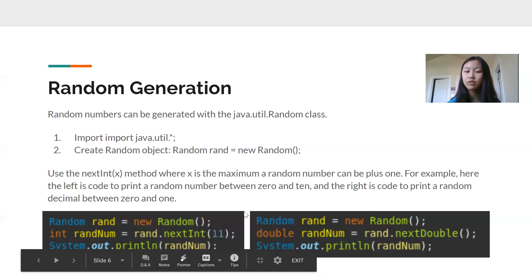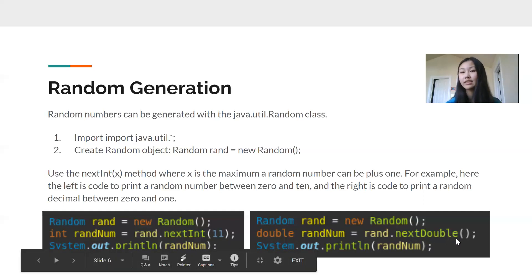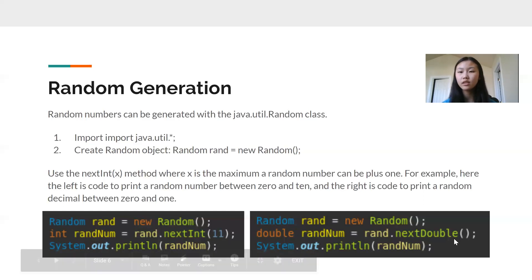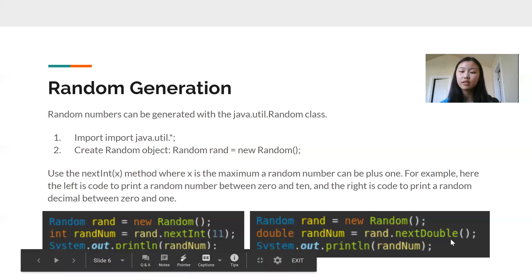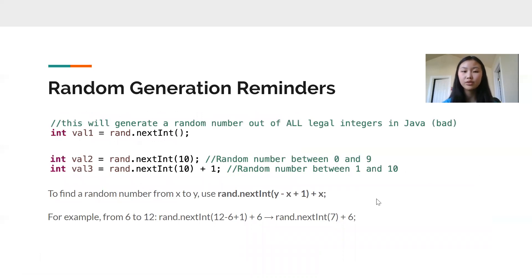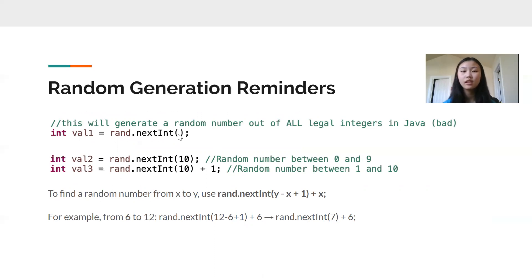We're not going to talk about doubles in too much detail, but the basic structure is pretty much the same. We have double randNum equals rand.nextDouble() instead of nextInt(). This will randomly generate a decimal number between zero and one — it doesn't generate 1.0, so there's no number inside the parentheses. It just goes from zero to one. If we have no number in the parentheses — no maximum, no limit — this will generate a random number out of all the legal integers in Java, theoretically from negative infinity to infinity, and we usually don't want to do that.